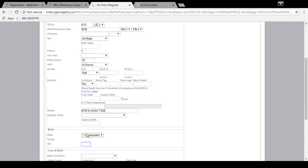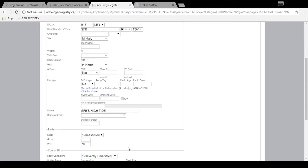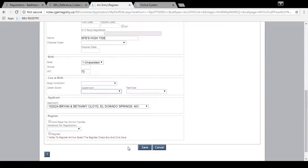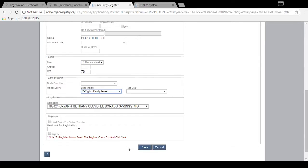We'll enter the birth weight here. WT is for weight. So 70 is the weight for that one. And then you can enter the body condition of the cow at birth. And then the suspension of the udder for this one is 7. And then the teat size for this one is 5. So you can enter that if you have that information.